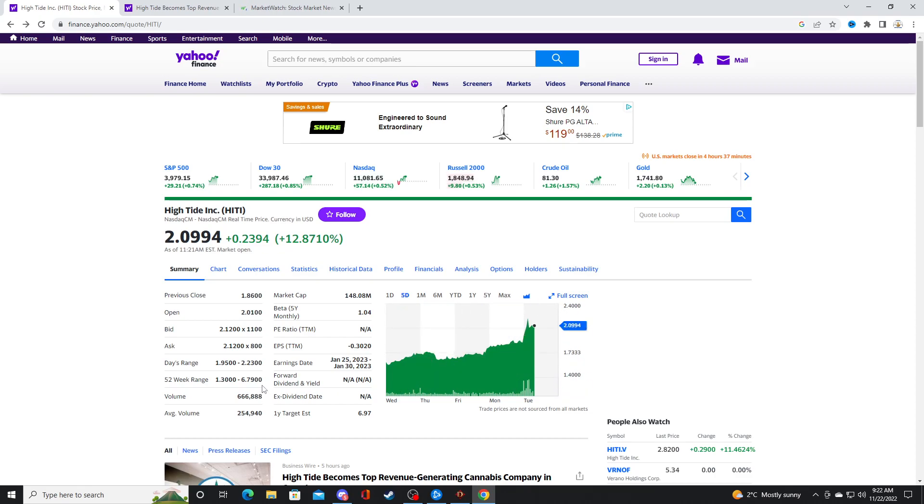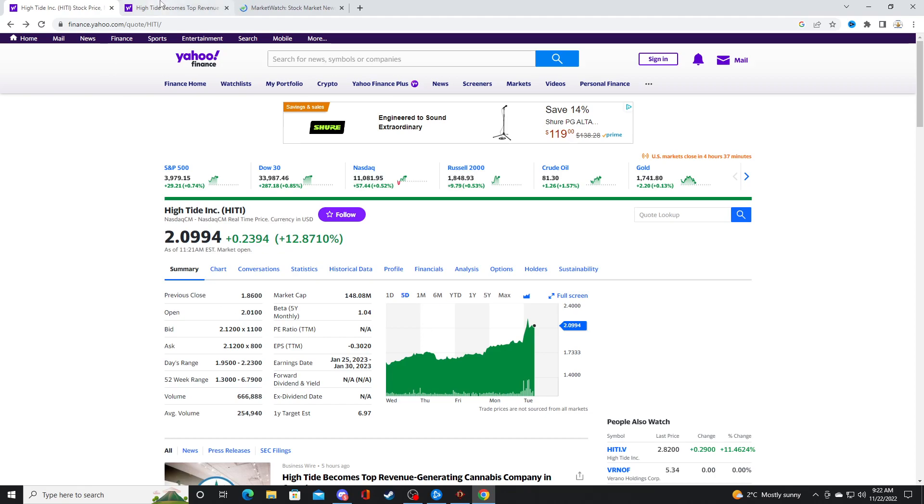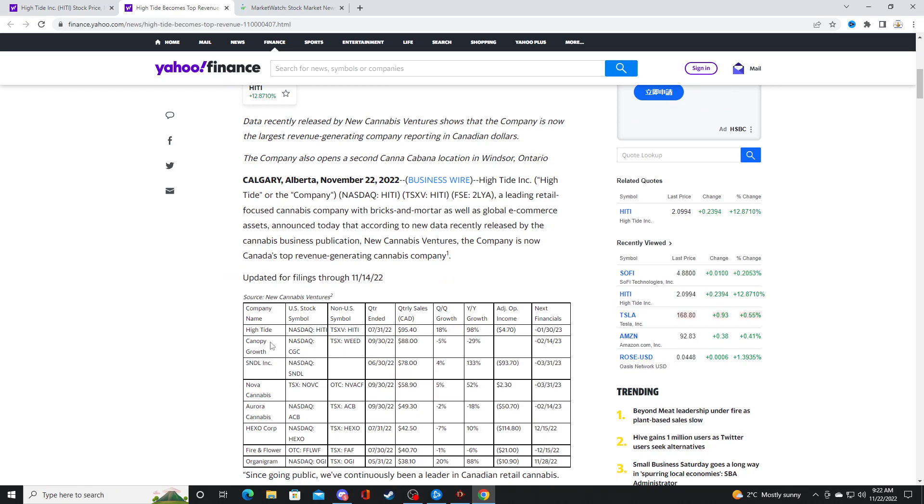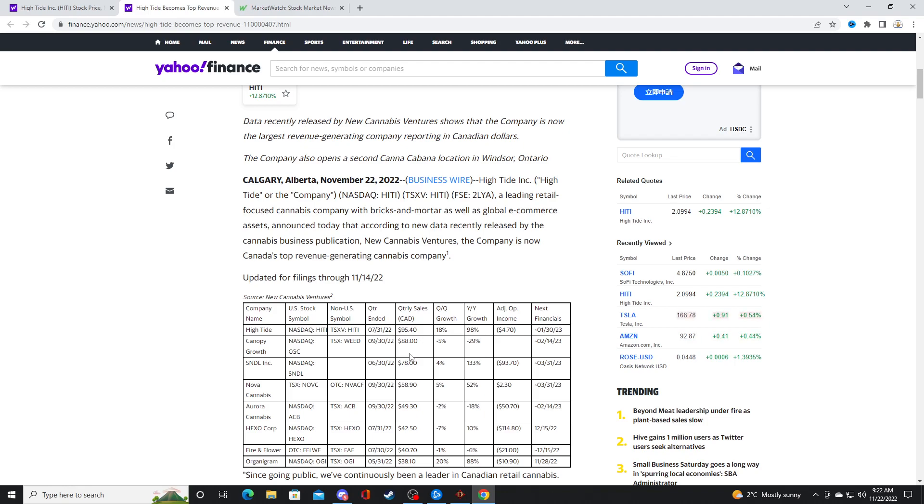I have no position in Hightide. But all I have to say about Hightide is it's kind of pathetic that Canopy Growth can't beat Hightide in revenue. Because Canopy Growth got $5 billion from Constellation Brands, and they can't beat Hightide in revenue. Hightide is EBITDA adjusted profitable at $4.7 million.